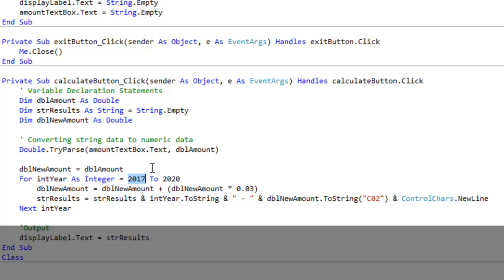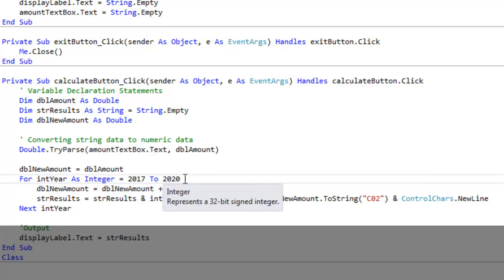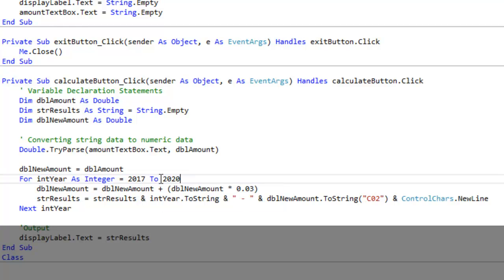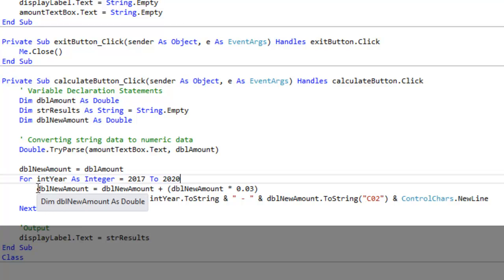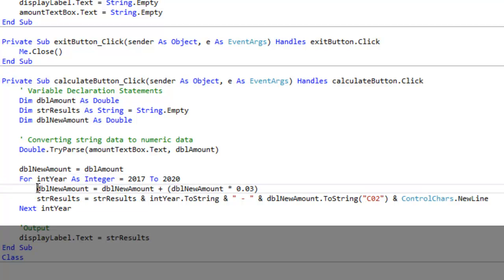The end value is 2020, so you know that this for next loop will run four times. We have another keyword here, to. Basically it's going from 2017 to 2020. Let's take a look at the next line here. This is the math part.